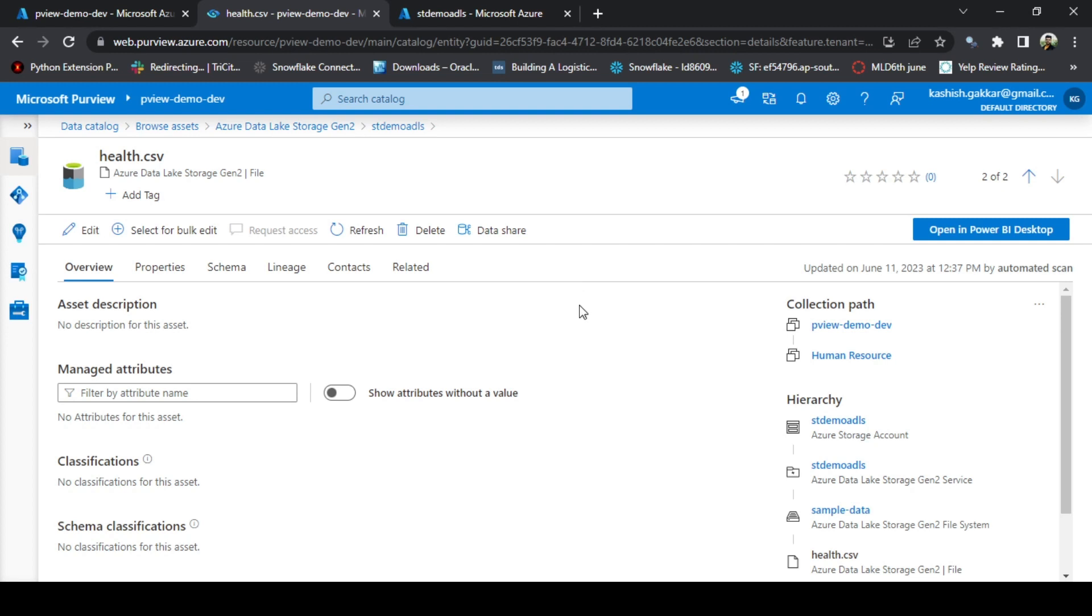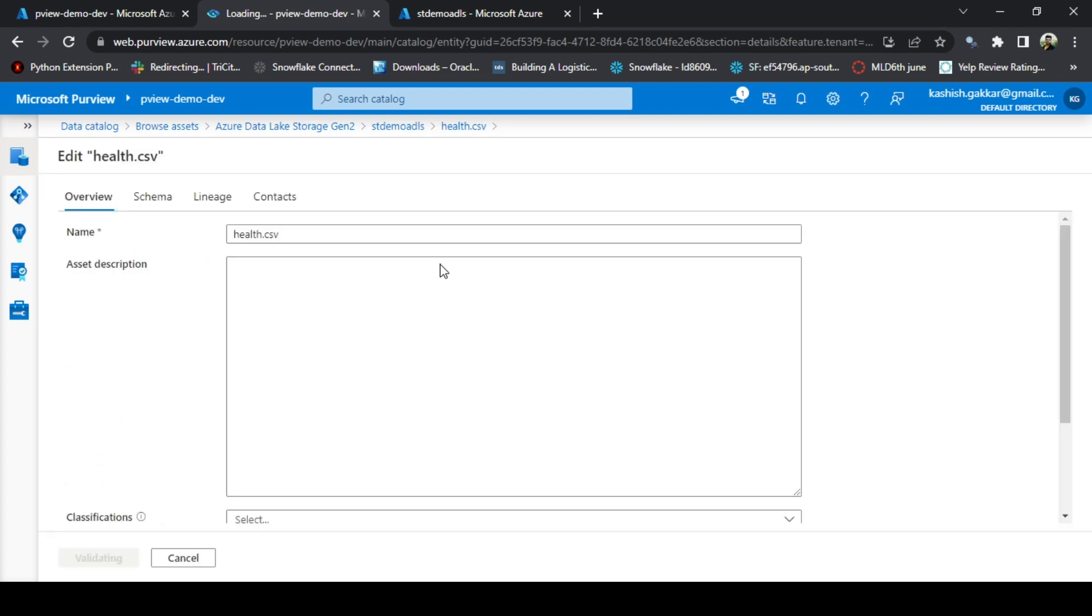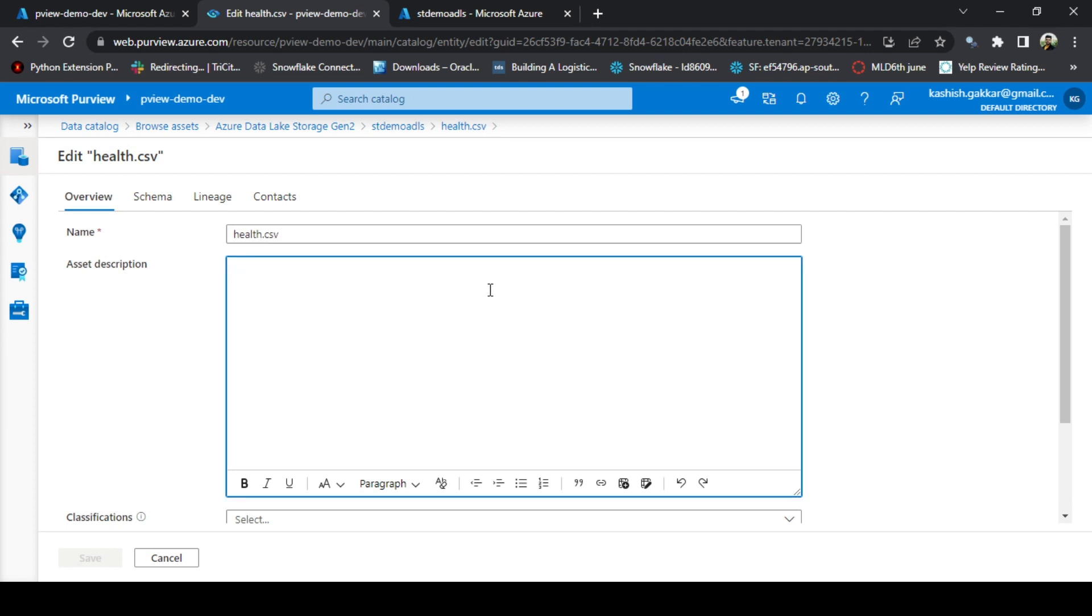To edit any attribute or property of this file or any asset like health.csv, click on the edit button. Now we can update various things. We can update the name of the file and add a description.